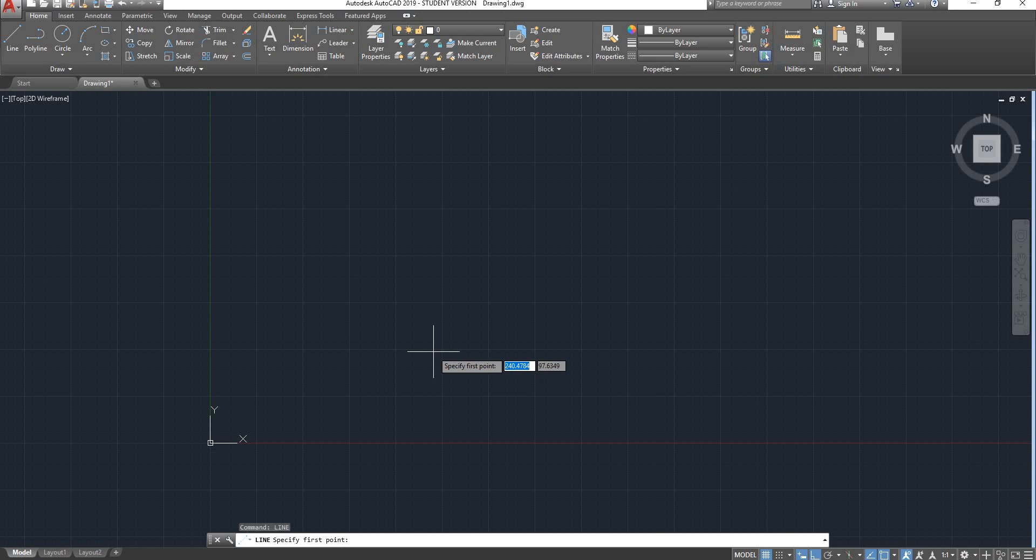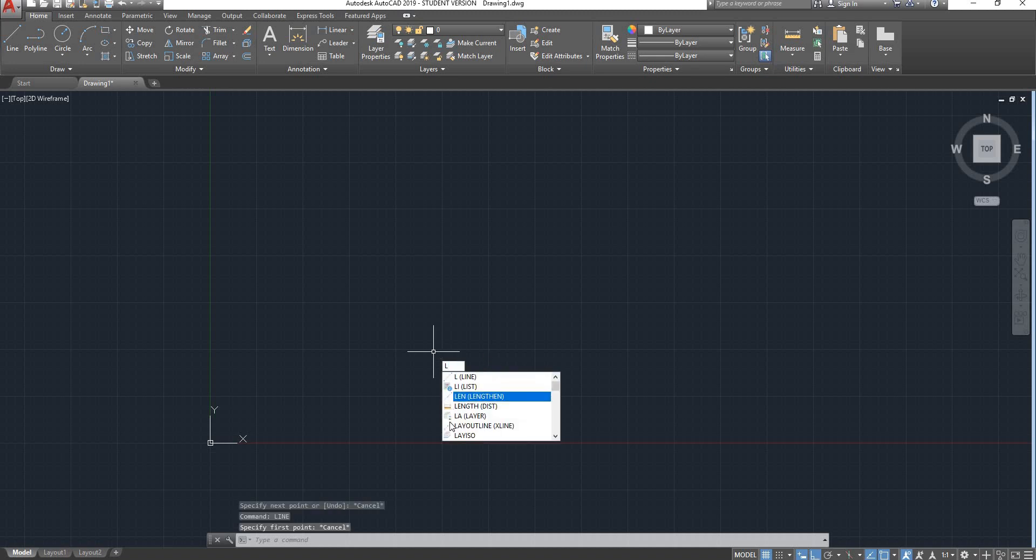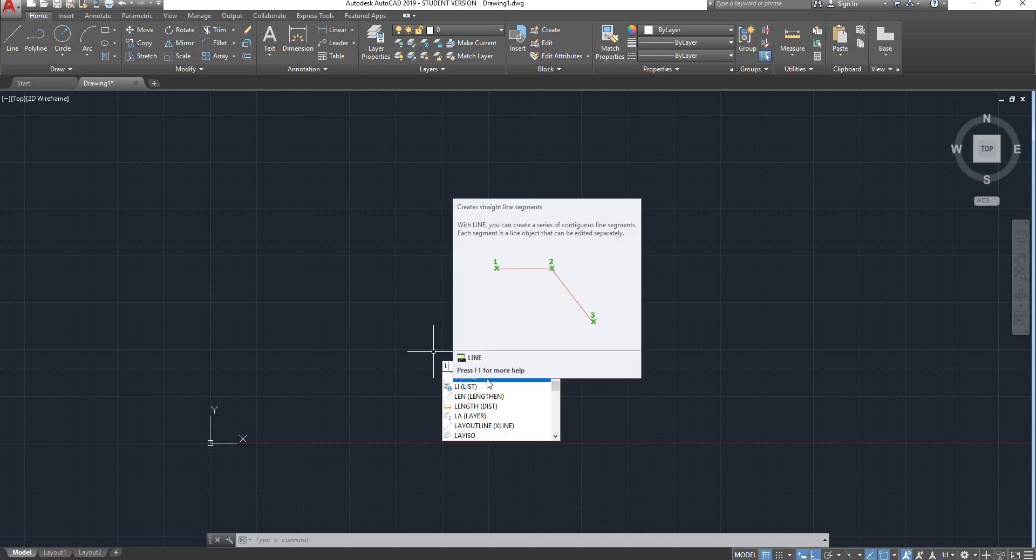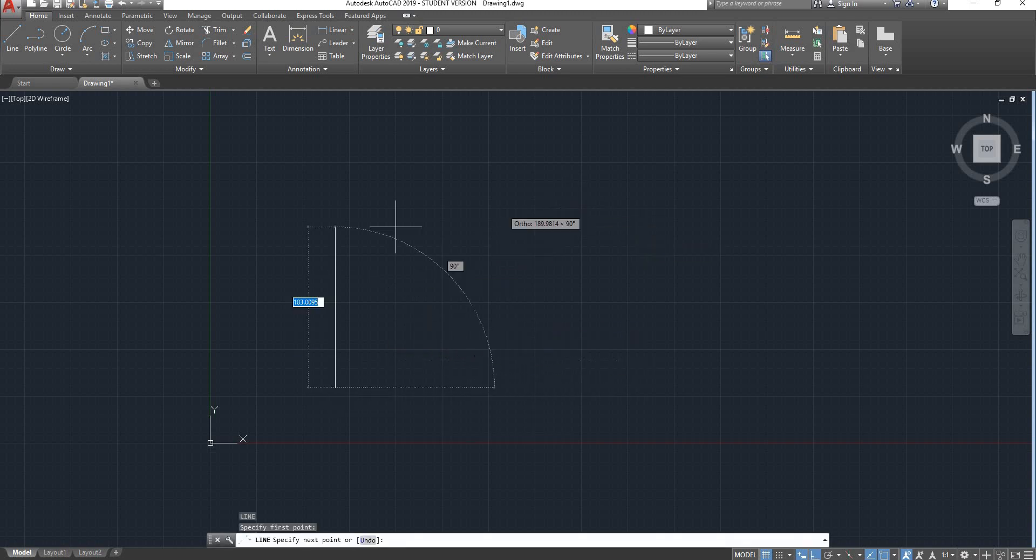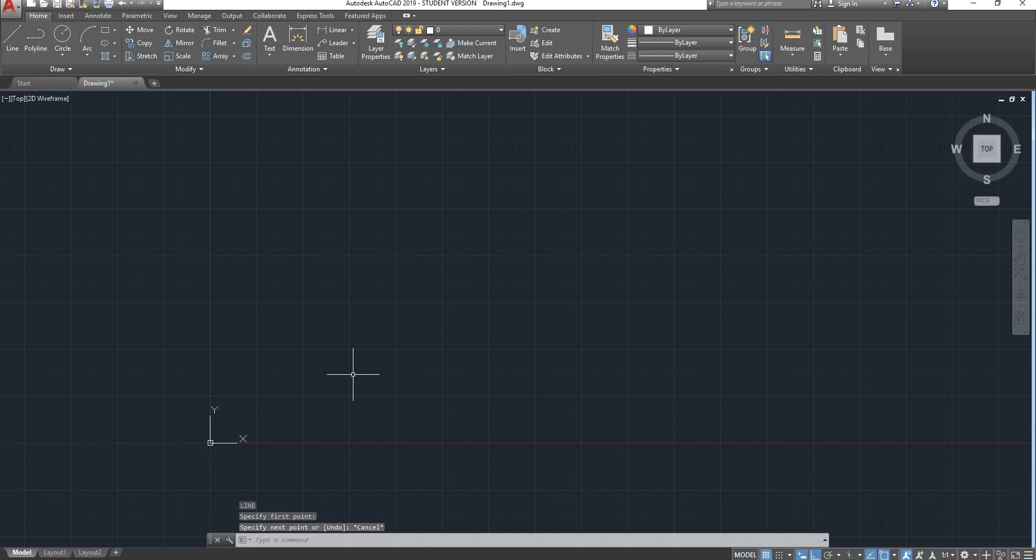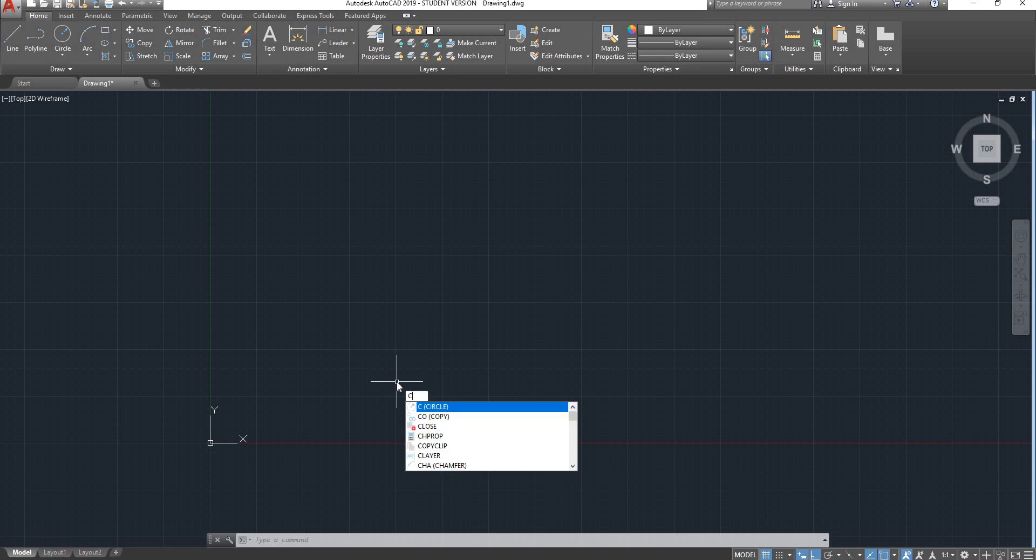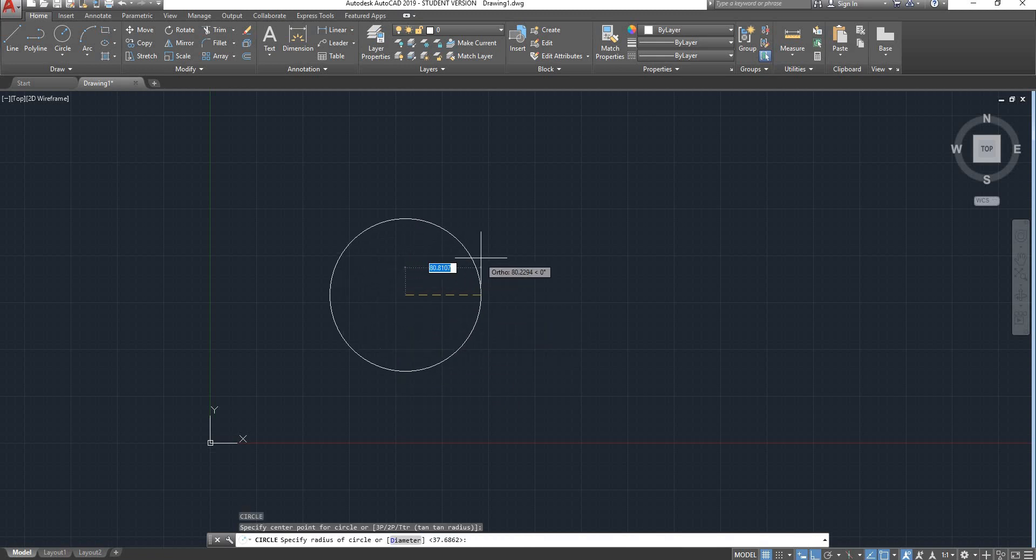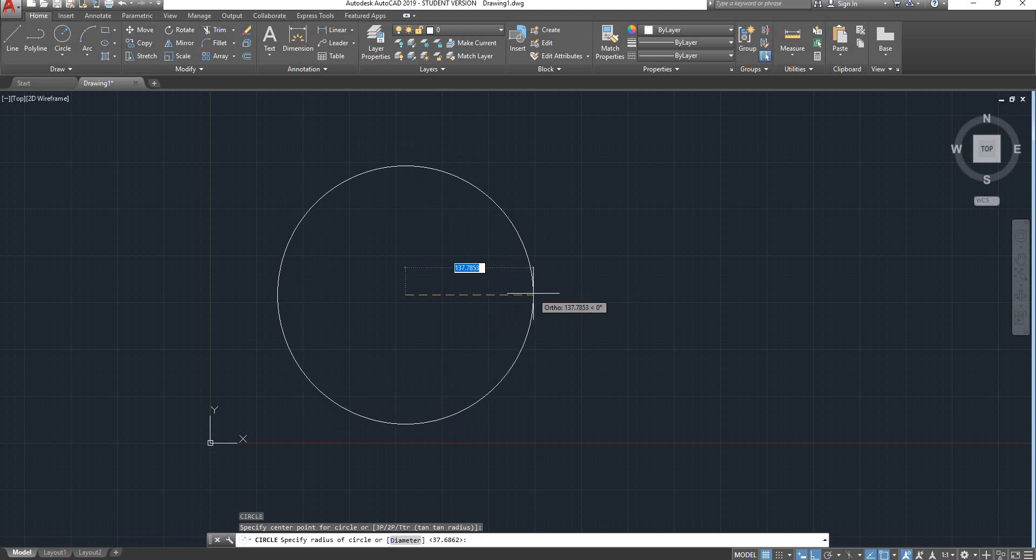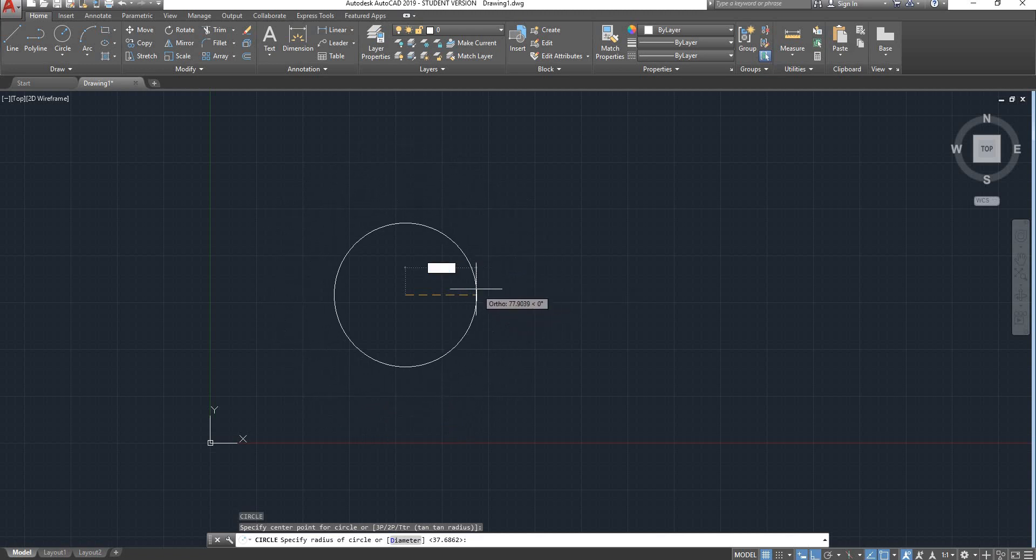You don't necessarily need to go to the menu and click on line. You can also type in the word line and hit enter. And AutoCAD will execute the command line. Alternatively, you do not need to type in the whole word line. You can just type in the shortcut, which is L in this case. And as you can see in the menu, when you type in L, you can see that the command line is in brackets. Press enter and it will execute the command. You can also use the same principle for circle. You can either type in the word circle or type in C. And as you can see, the command comes up.